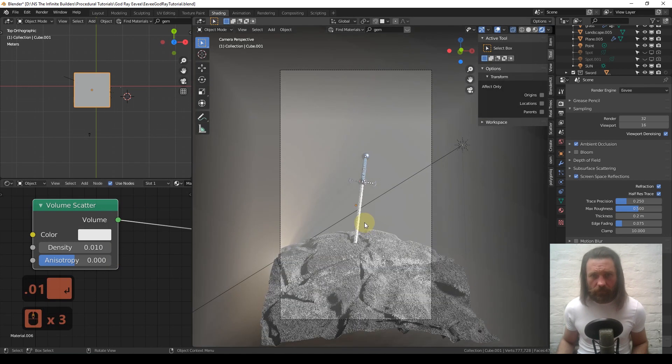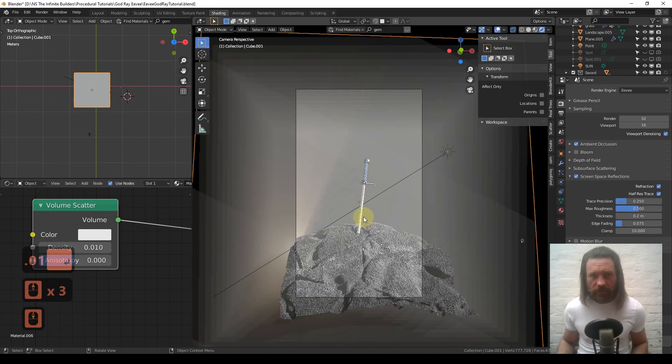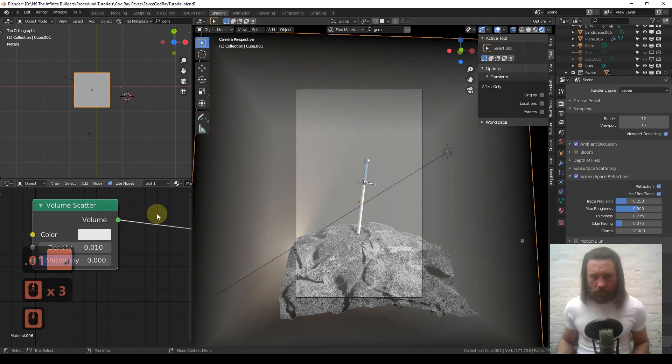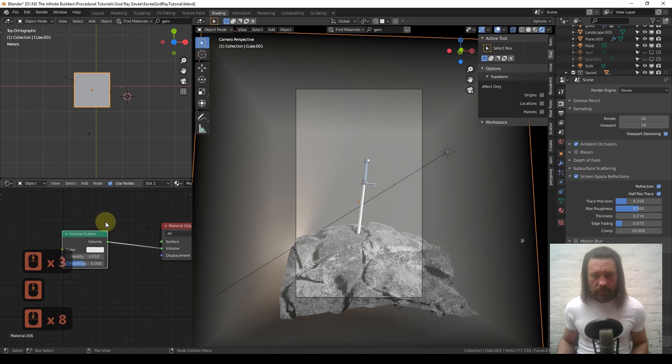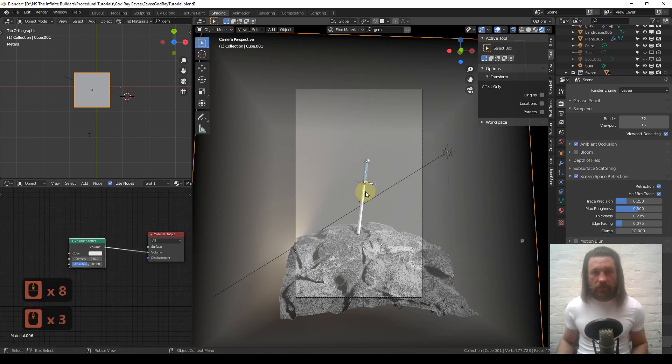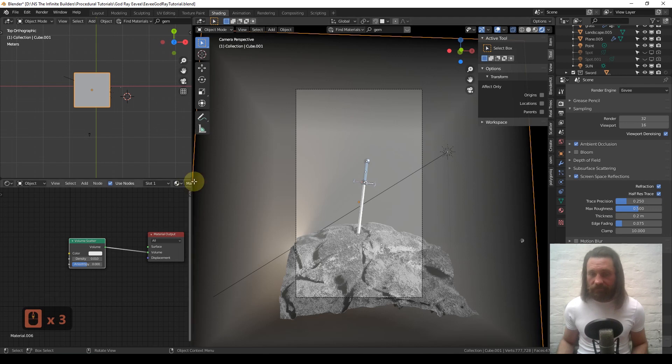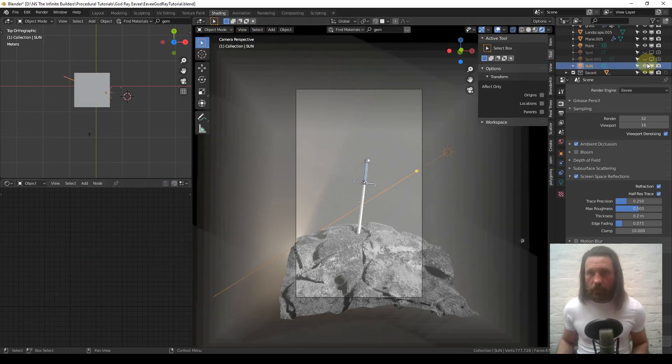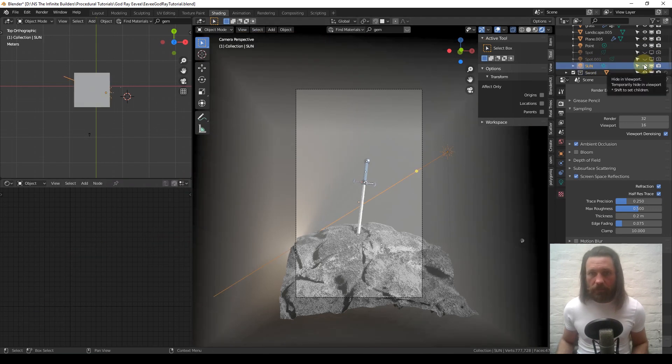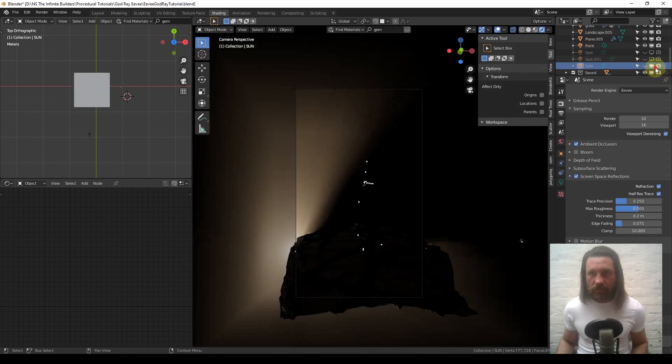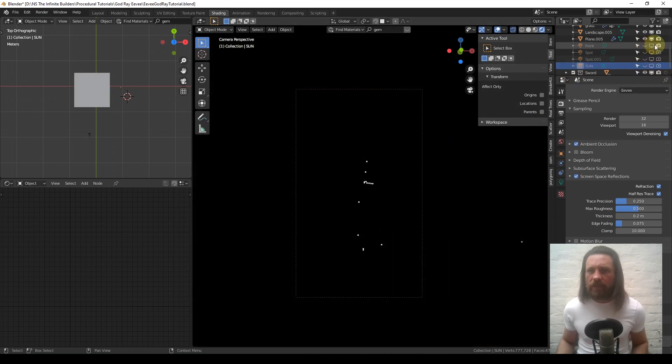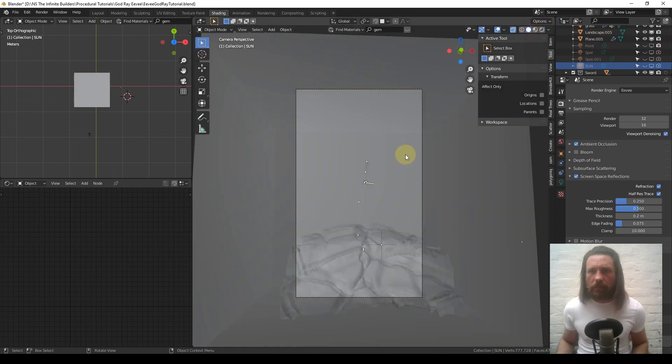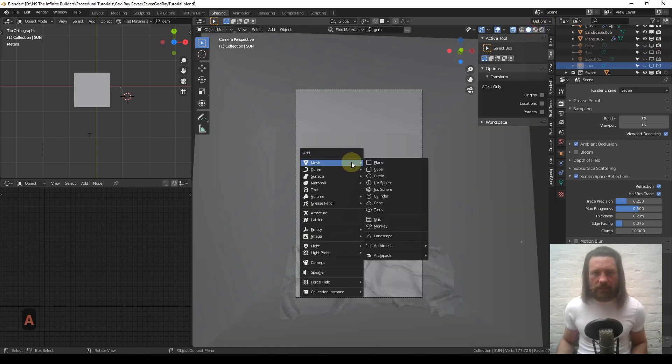We can clearly see we have volumetrics, but there ain't nothing blocking the light. All we have to do is make something block the light.